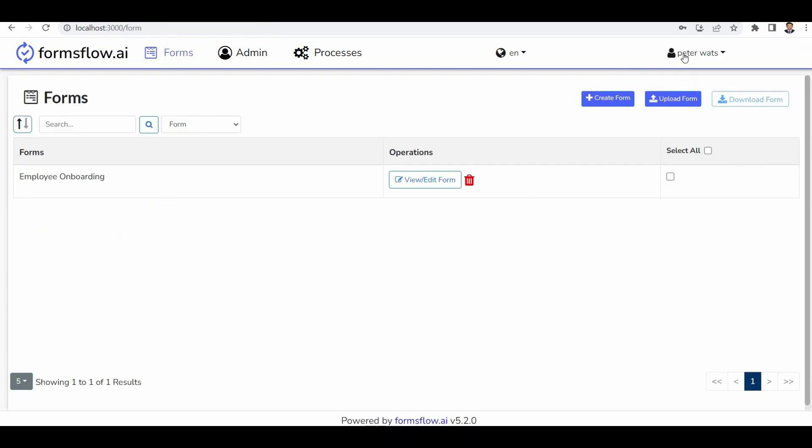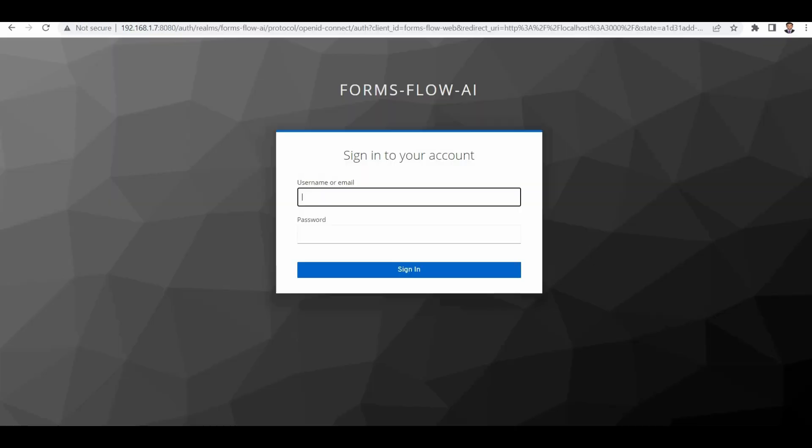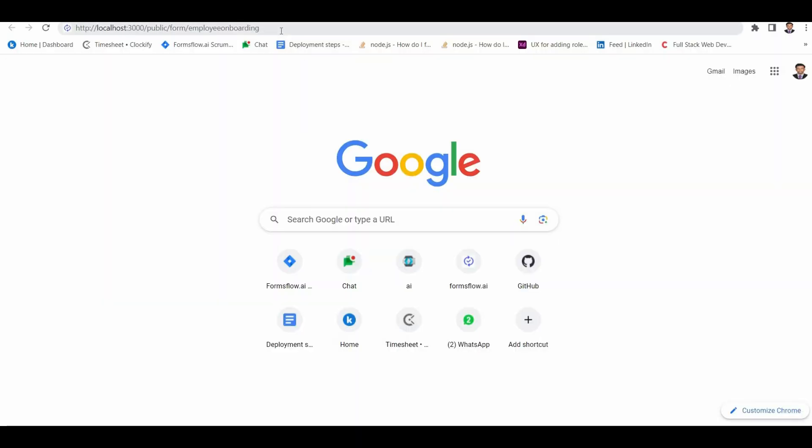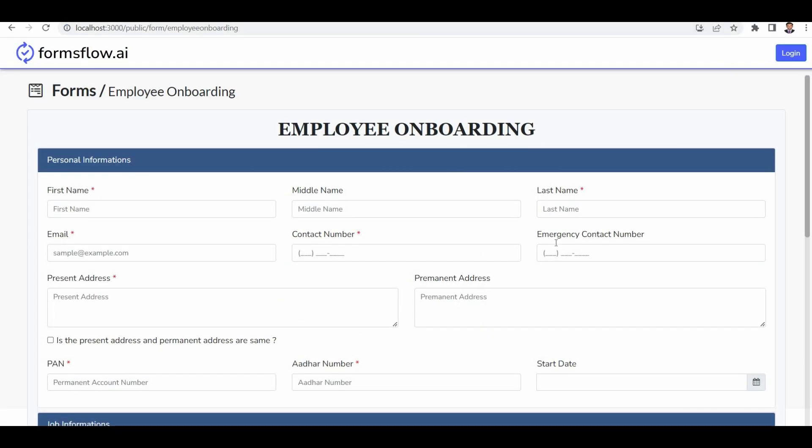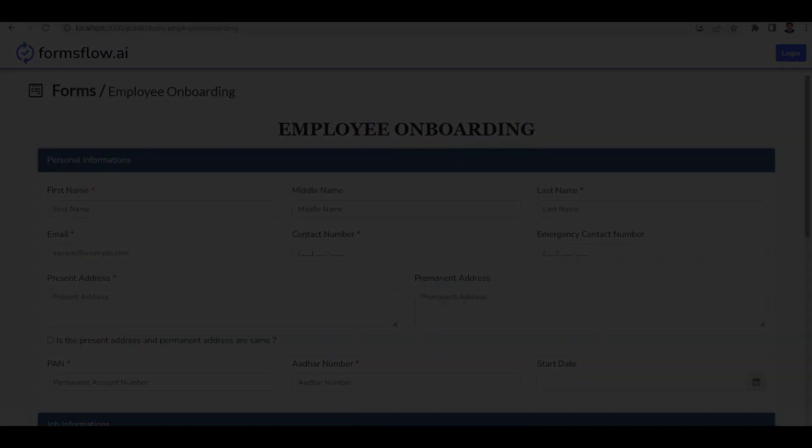Here you can see the form is available to anonymous users. That concludes this section, and I hope you now understand how to design and save the form. Thank you.